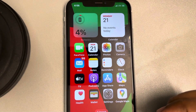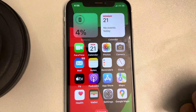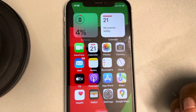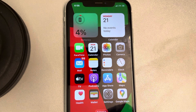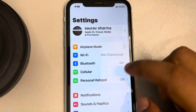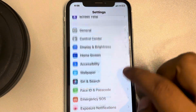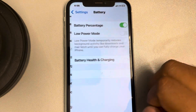Let's see how to find out how much time we used a particular app via battery settings. Go to Settings, scroll down, find Battery, and tap on it.